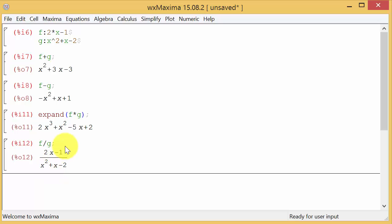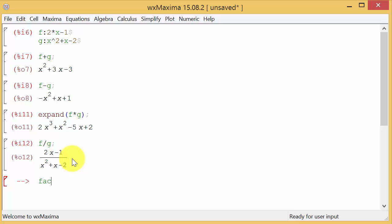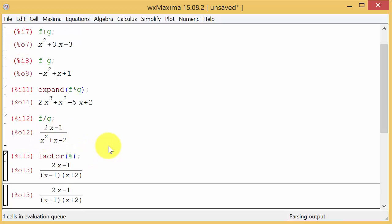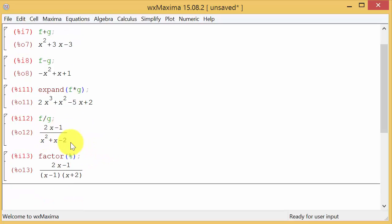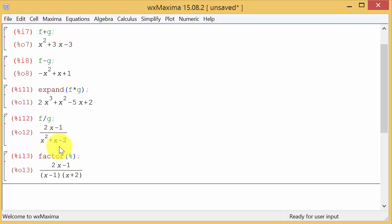Now what we can do, I wonder if this reduces. I'm going to have a video on reducing rational expressions you can check that out, but for right now let's type in factor and then percent to recall this answer, hit enter. And basically what it did, it factored this denominator here. The numerator won't factor. That's as simple as you can reduce it.